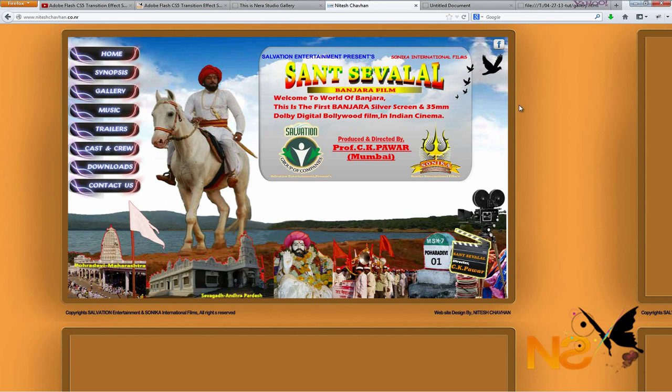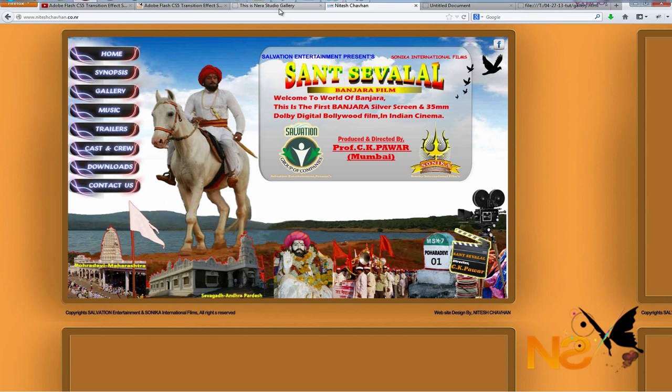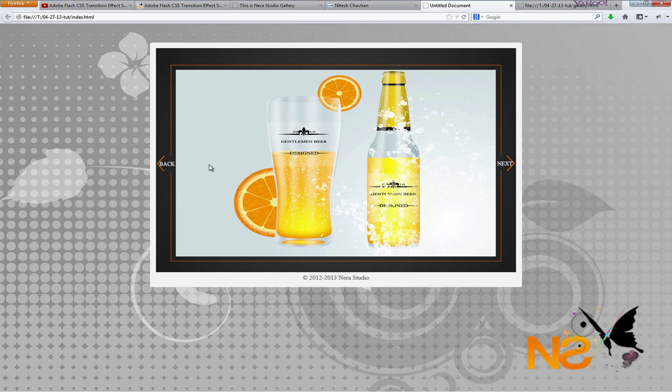Okay, so I think that's all for today. Once again, the project will be available down below in the description — there will be a link, just download it and copy the code if you're using Notepad++ or Coda. If you're using Dreamweaver, you don't have to copy the code.